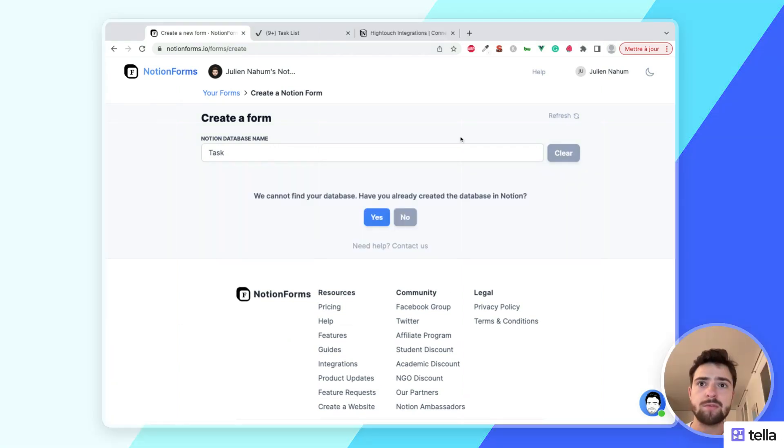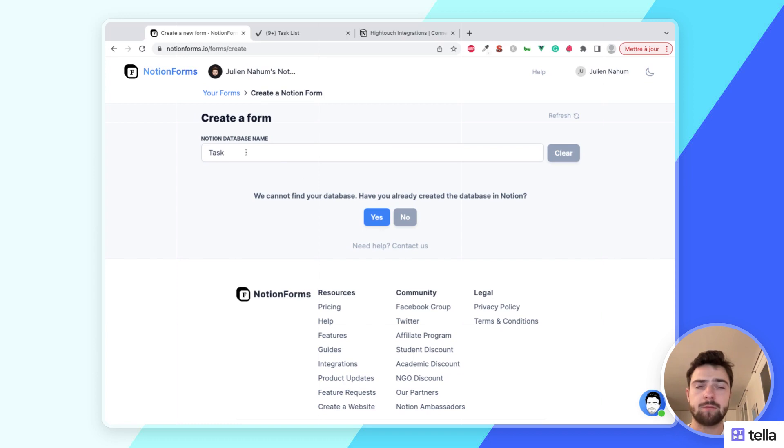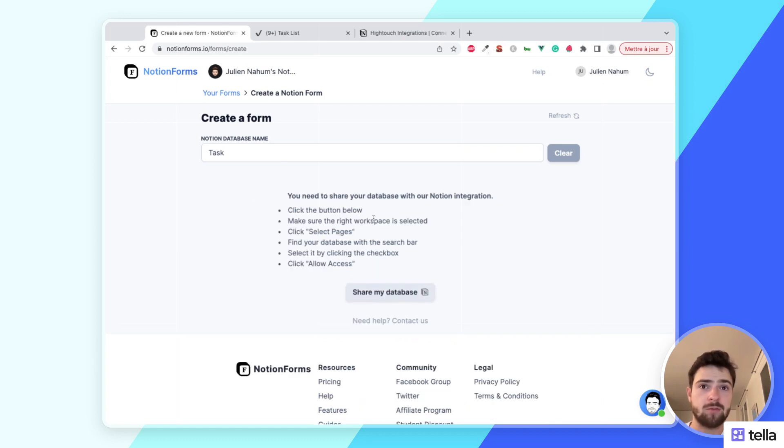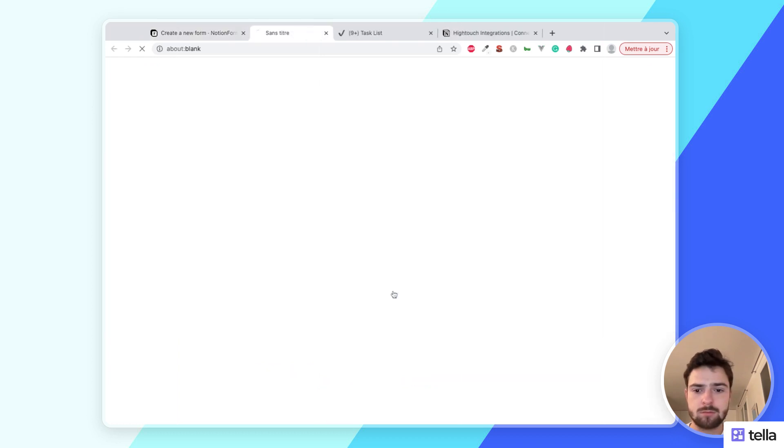Sometimes that's not enough, and as you can see here, I've shared the database from within Notion with the integration and it's not enough. In that case, I'm just going to click yes I have created database but I cannot see it. So what I'm going to do is I'm going to click the share my database button.